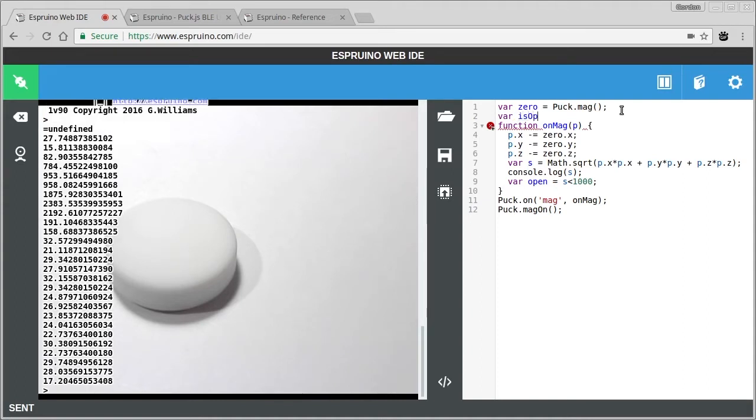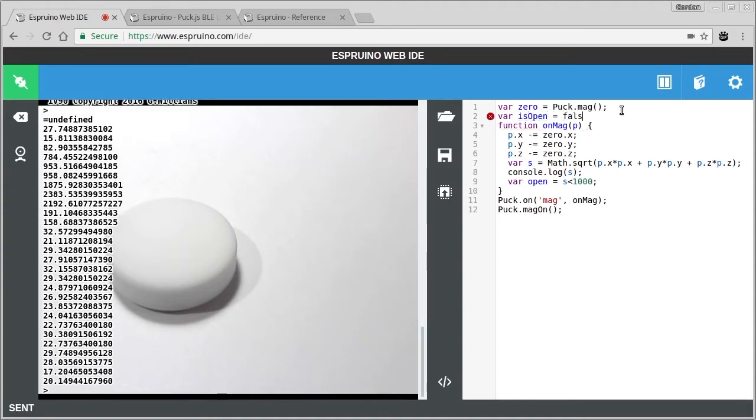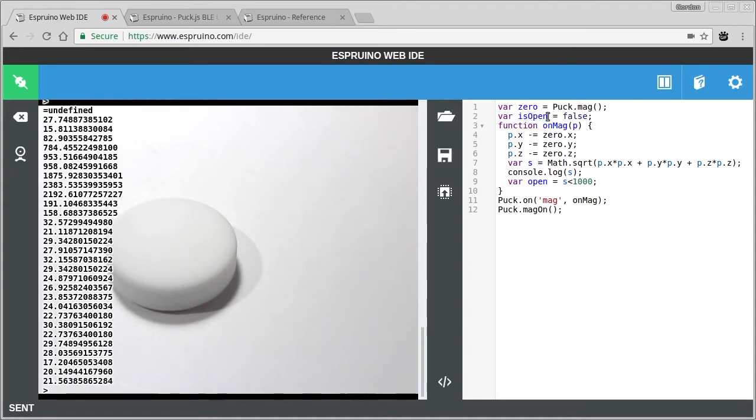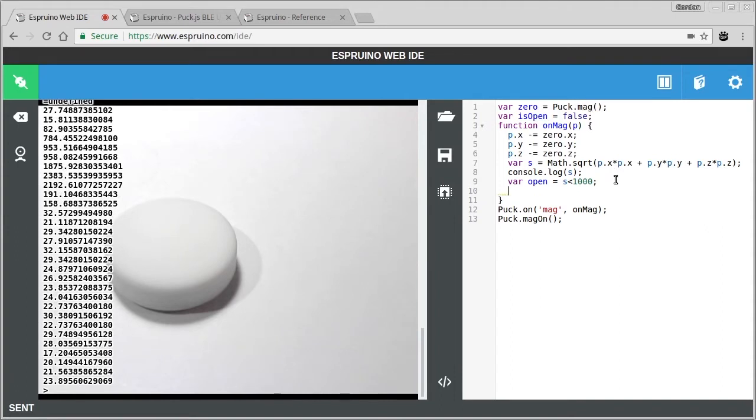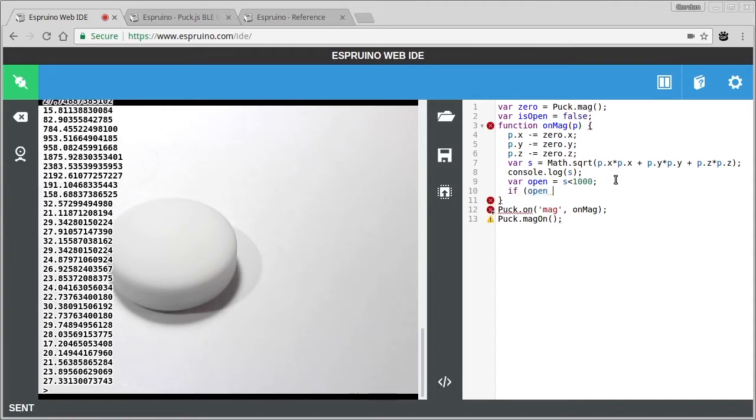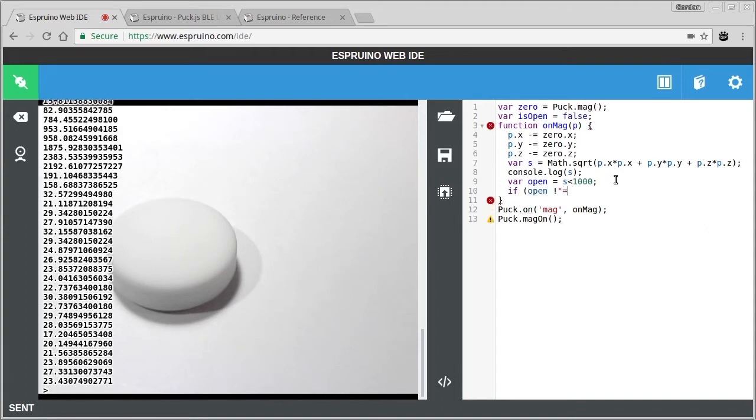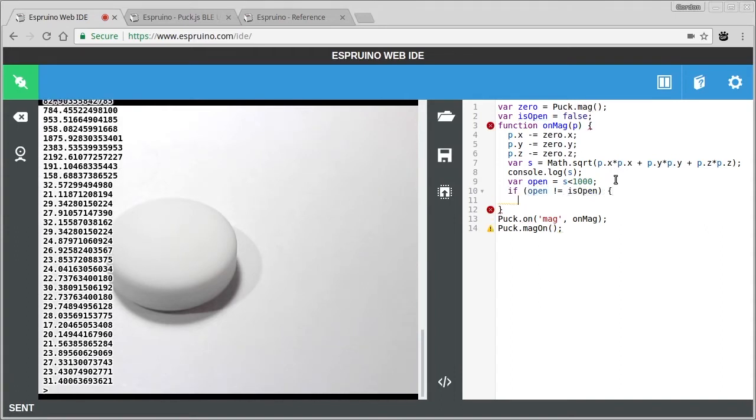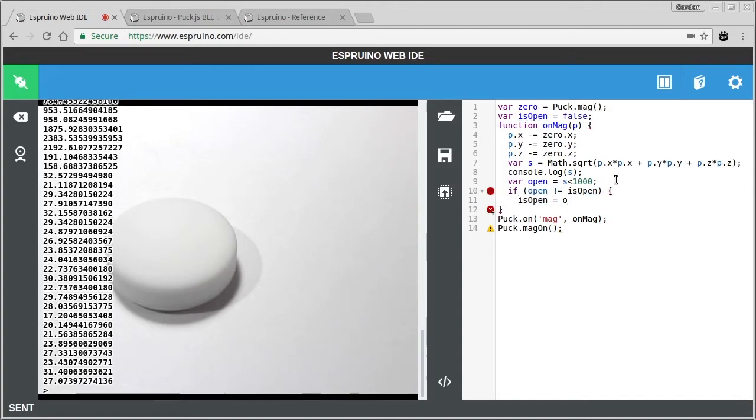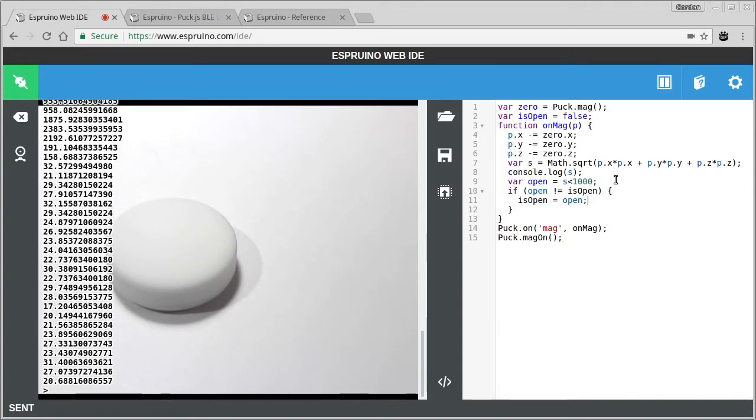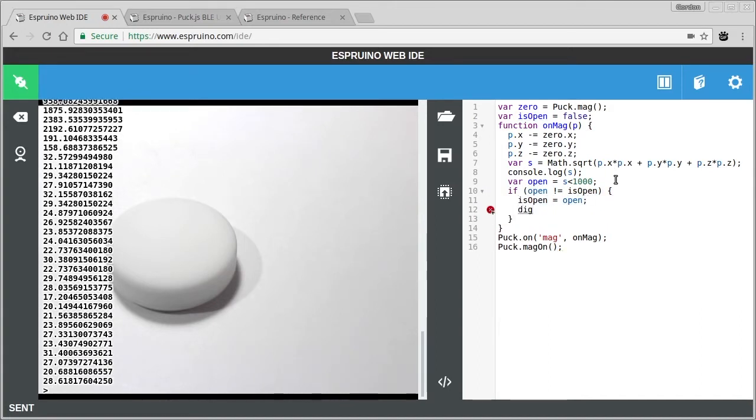And we'll want to only do something when it changes from being open to being closed. So let's make something called isOpen. And we'll just say if those two are different, then we'll update isOpen and do something.